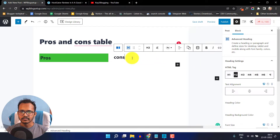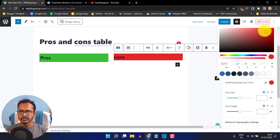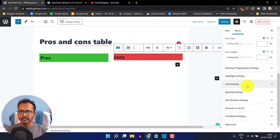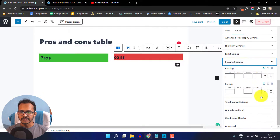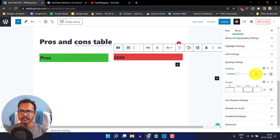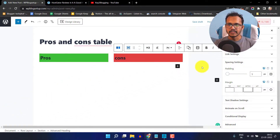Now I will click on the second heading and add a heading color — I'll click on a light red color. Then I'll scroll down and click on spacing settings, so that it adds spacing to the top, right, bottom, and left. I will add 5 equal padding from all sides. Now the heading is added.